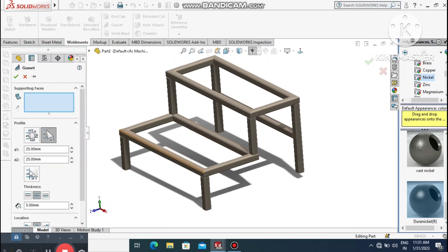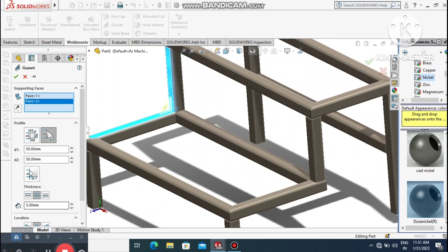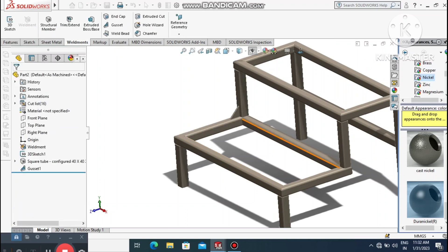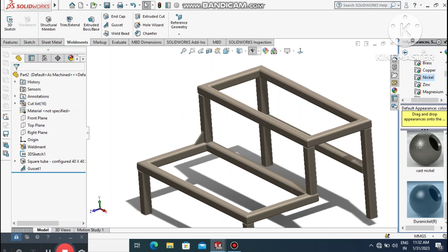Look at how we have created this structure in SolidWorks. Now it's time to apply the Gusset feature. It will ask for supporting faces — select the faces where you want to place the gusset. The gusset length will be 50 x 50.